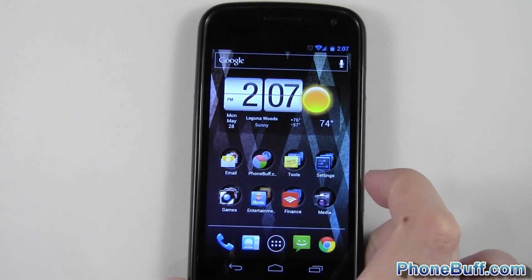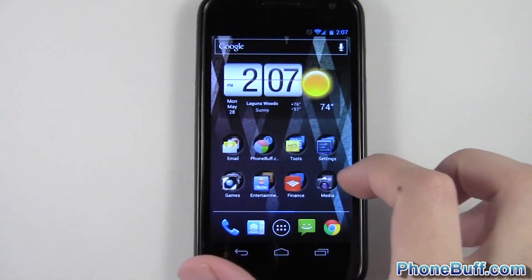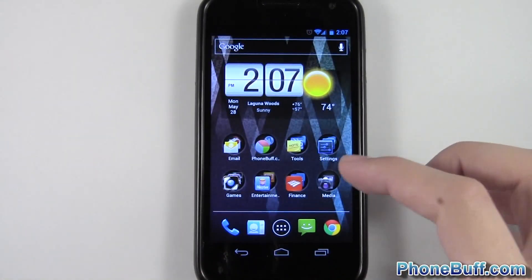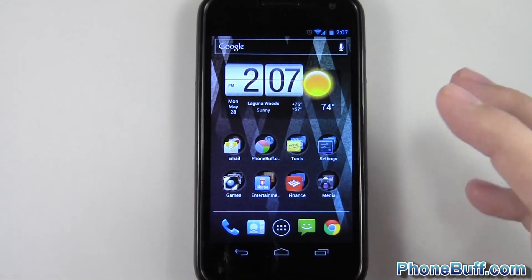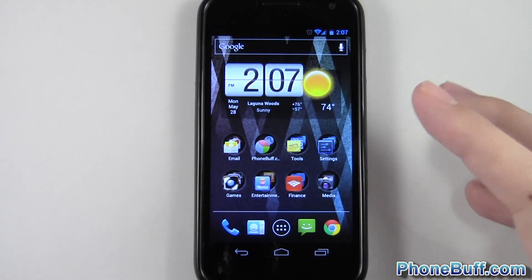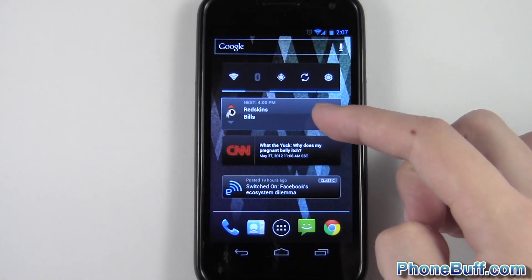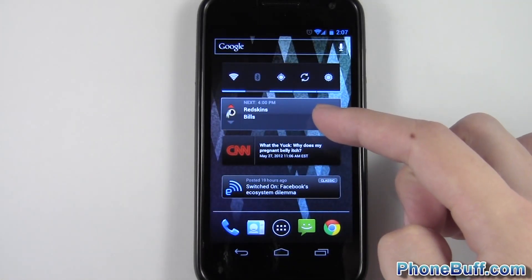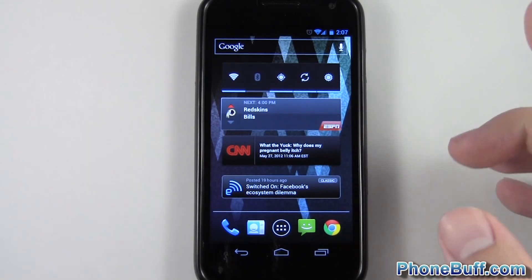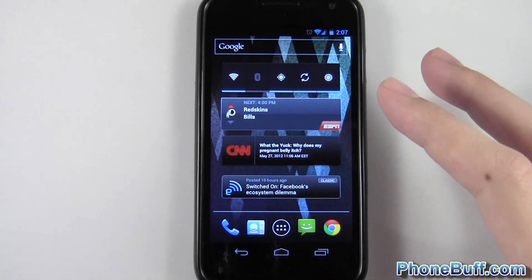Tip number two is to delete widgets you're not using. I have a whole bunch of widgets on my home screen. If you're not using a widget, just delete it, because every time those things sync with the server — for example, this ESPN widget syncs with ESPN servers, CNN with CNN servers — it uses data. So if you're not using them, just delete them.